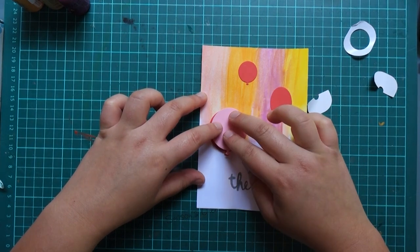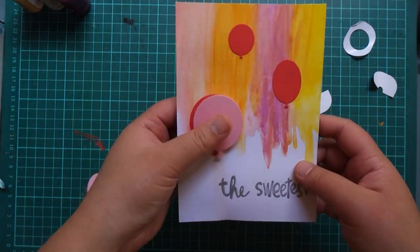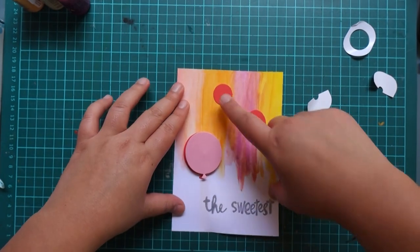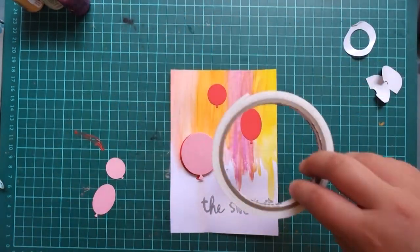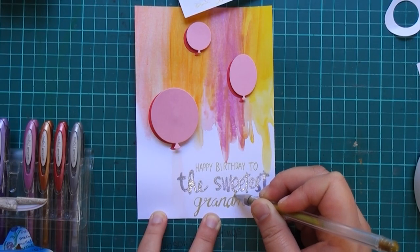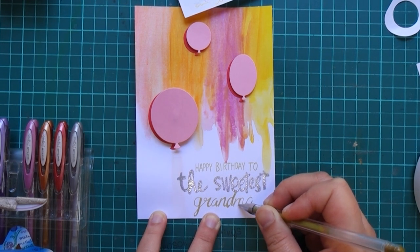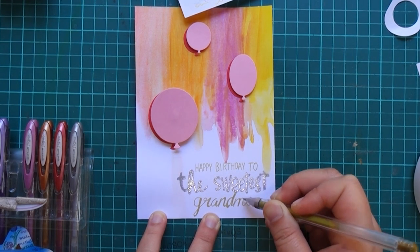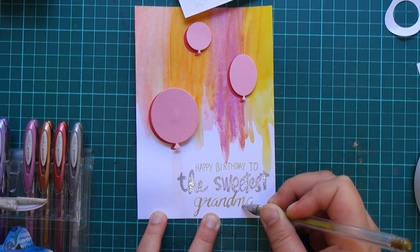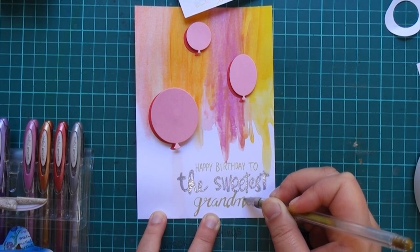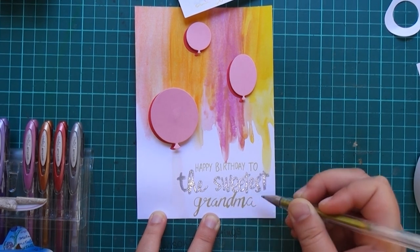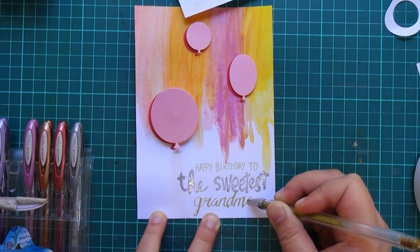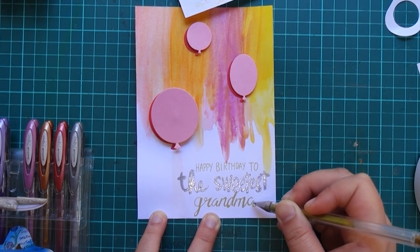For the other balloons I'm just gonna add some foam mounting tape to create that dimension there. Finally to add to the front of my card I'm gonna make it personalized to my grandma, so I'm just using a gold shimmery gel pen and I'm just writing "happy birthday to the sweetest grandma" in my nicest hand lettering.